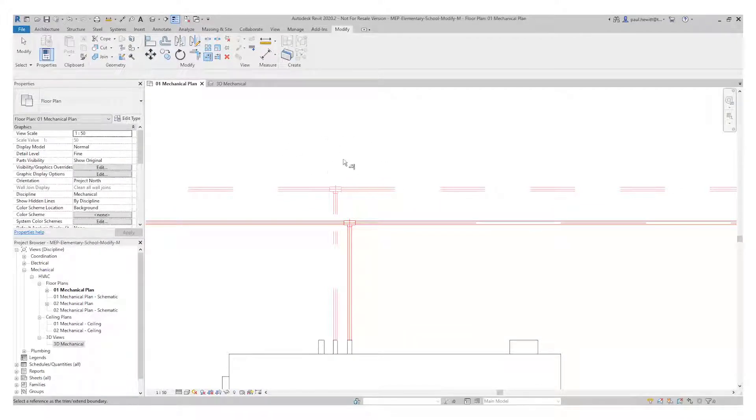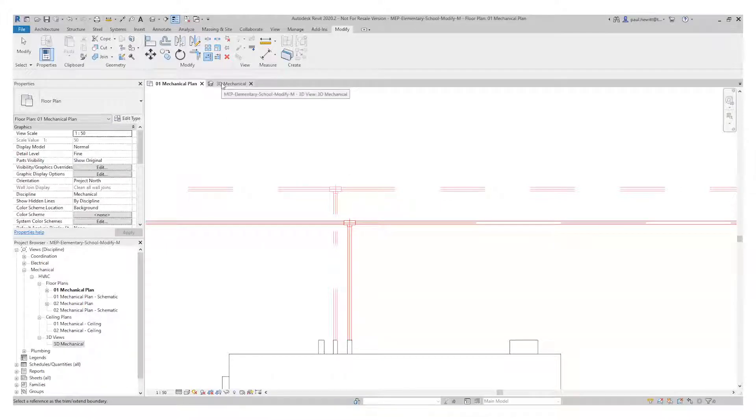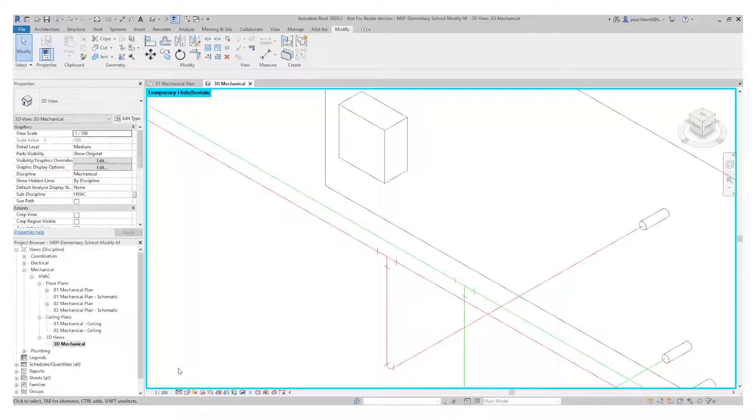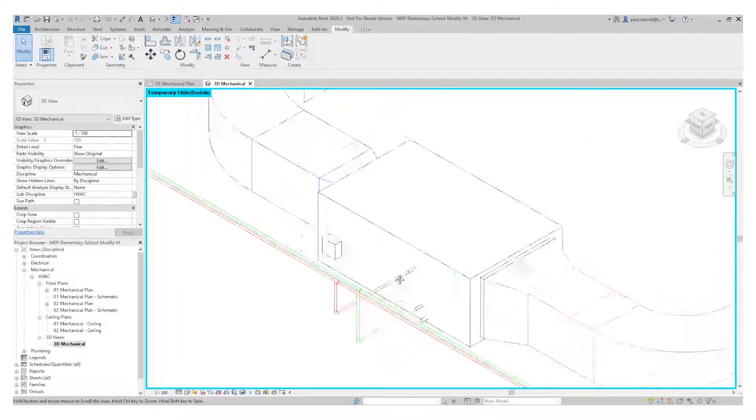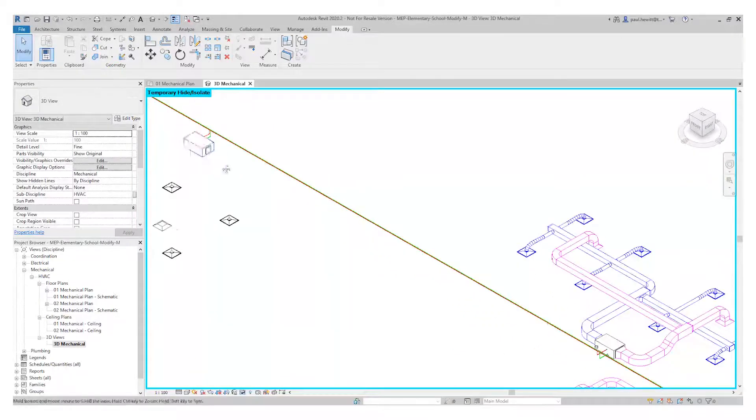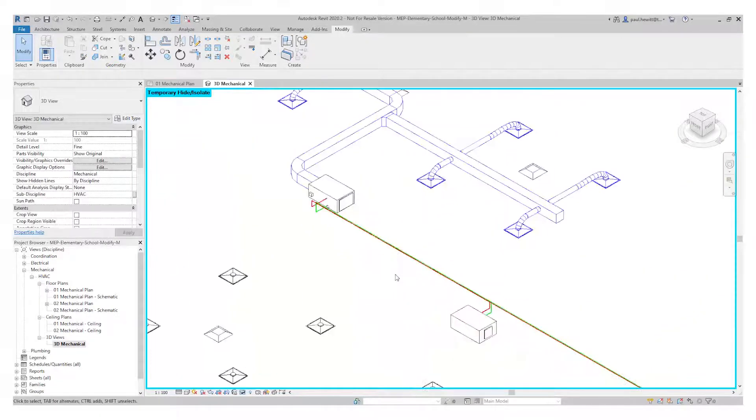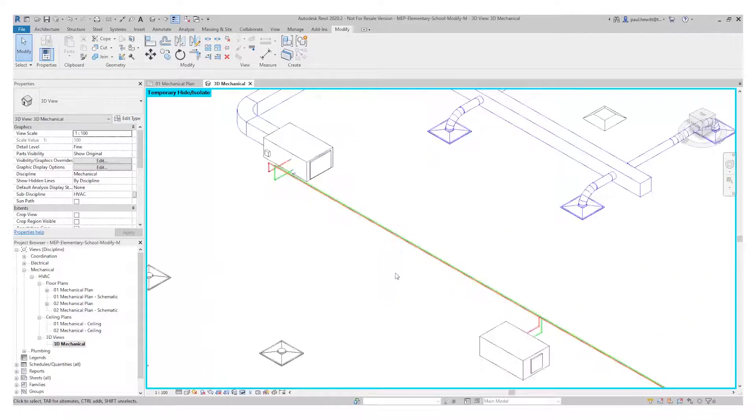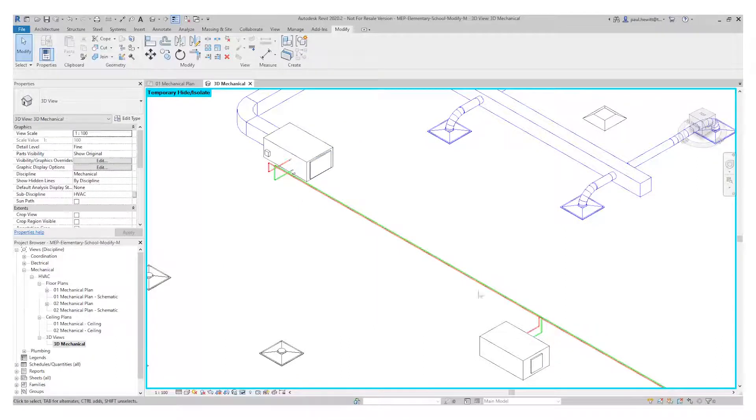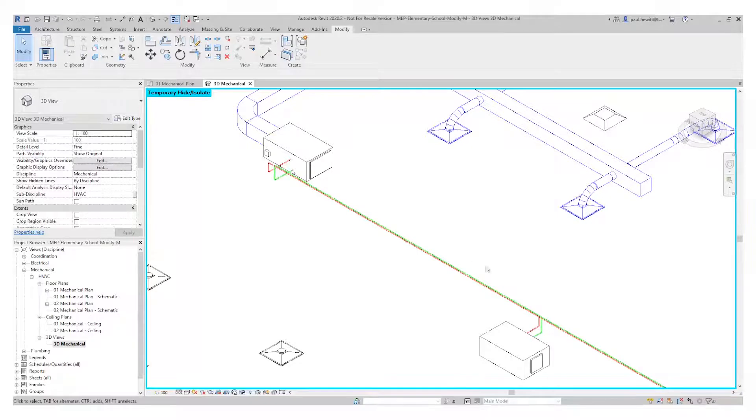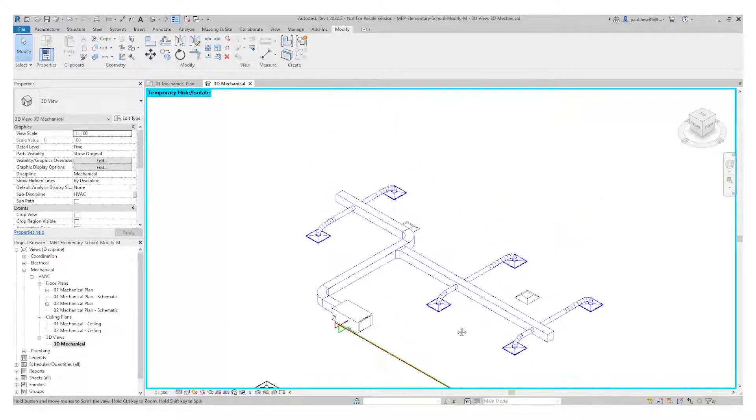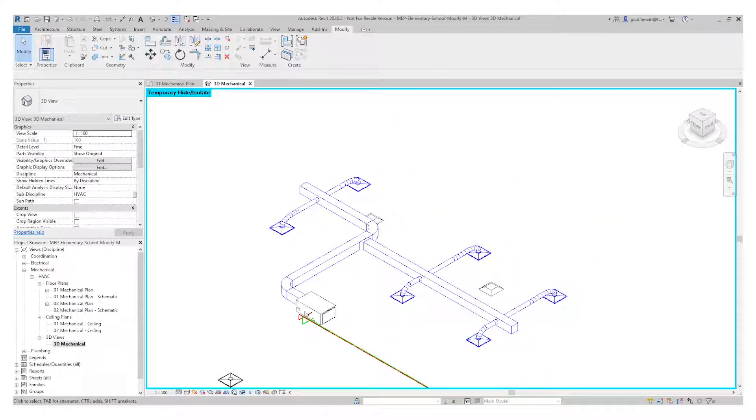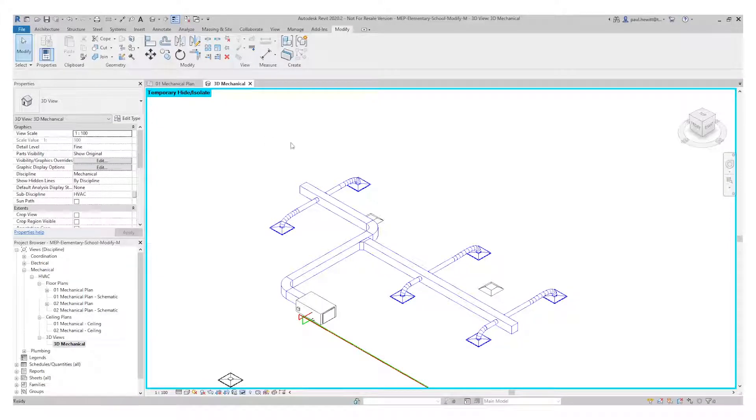So let's switch to the 3D mechanical view, just to get a better idea. I'm going to change the view of the pipe, we're going to change that to fine. So there's the existing AHU that we had in there, and these are the two we put in in the previous videos. All the pipework sorted out really easily, just by using those modify tools. So let's move on to the ductwork. How can we modify this?